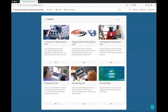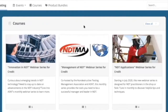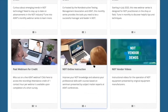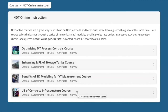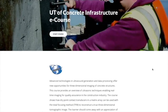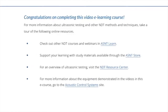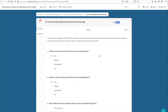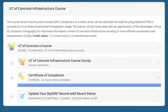Now let's look at how to go about taking and completing a course. First, click on View All or click on the Courses tab to explore all available course options. For this example, we'll click on NDT Online Instruction. Now click on a course of your choice — let's take a closer look at the UT of Concrete Infrastructure course. Since this course is free of charge, there is no registration button. Simply click on the eCourse link and launch the content, then start the course. Once you have completed the course, you will be directed back to AS&T Learn where you will find that the course survey has been unlocked. Completing the survey unlocks the certificate of completion and provides an opportunity to upload certification renewal points as shown before.